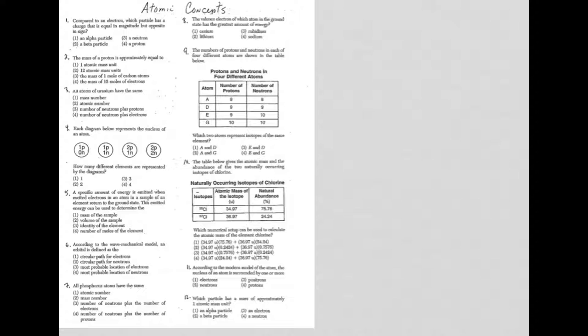Let's take a look. Question 1, we're comparing an electron to which particle that has a charge that is equal in magnitude but opposite in sign. That of course is the proton. So protons, neutrons, and electrons, you need to know charges, you need to know masses, you need to know where they're located.